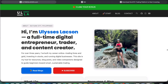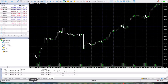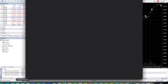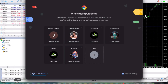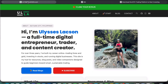Welcome everyone, this is Ulysses Lockson, and in this video I'm going to show you how you can link or connect your XM trading account to MetaTrader 5. I'm going to show you both options — using desktop or computer and mobile phone.